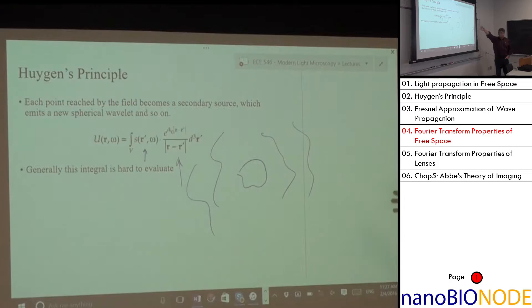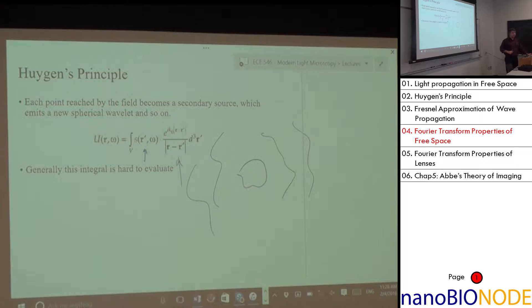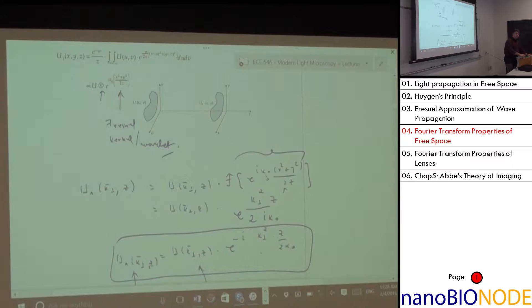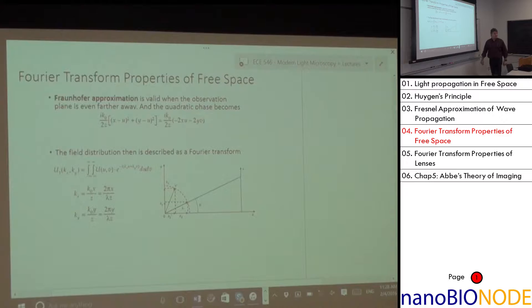Newton's belief slowed down the understanding for a while. Nobody believed Fresnel because the wave nature of light would show a bright spot behind a dark obstacle — that was counter-intuitive.